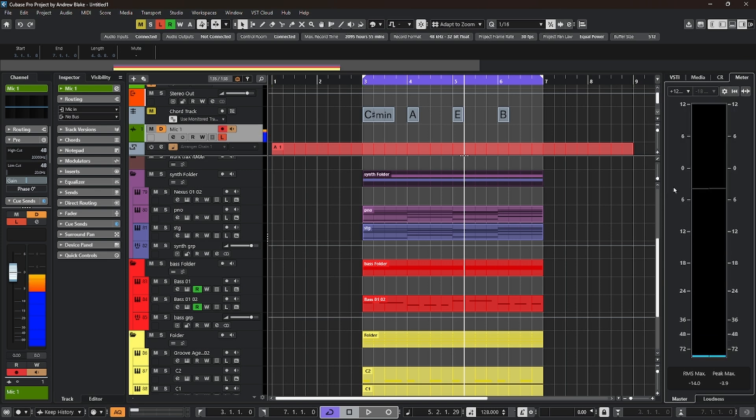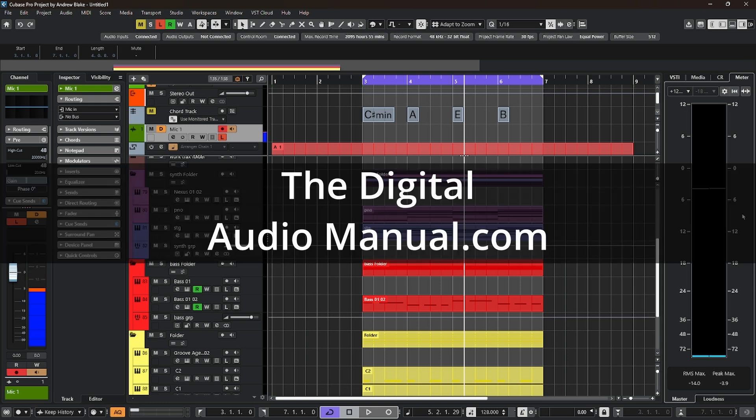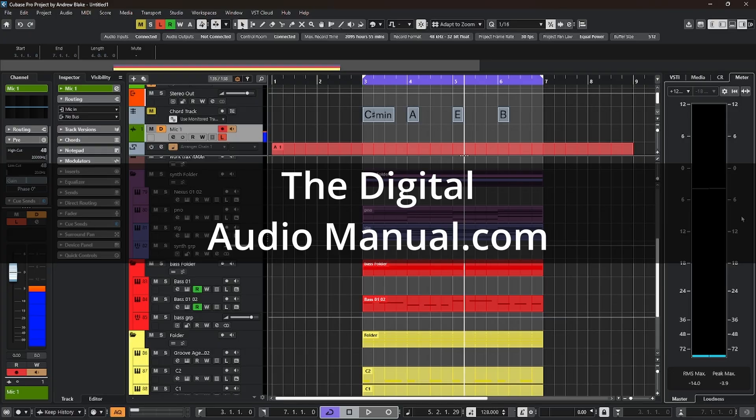And if you're looking for further and complete explanations on all these different subjects, including managing your VST plugins, project handling, or the metering and the loudness, be sure to click the link in the description of this video, or stop by the digitalaudiomanual.com for more information. As always, thanks for watching, and I'll see you next time.